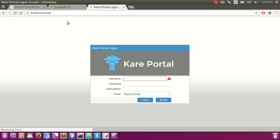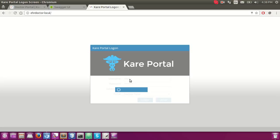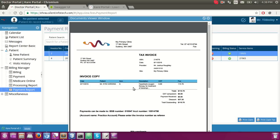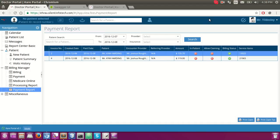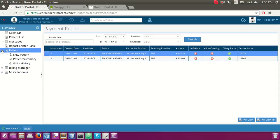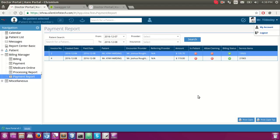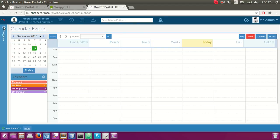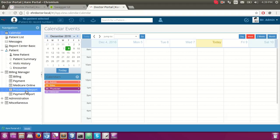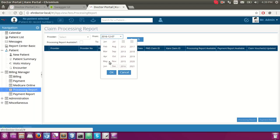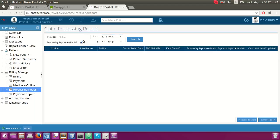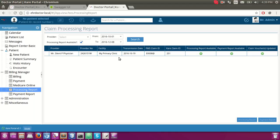I would like to show you the processing report. On another local environment where the processing report is available, you can see we have submitted one claim and asked the Medicare team to approve it.